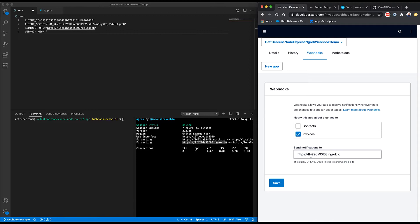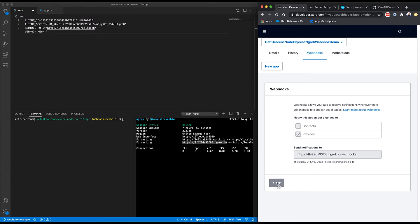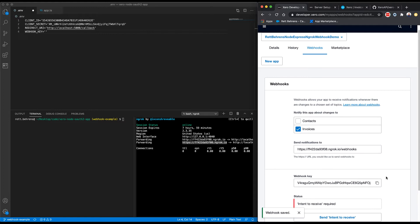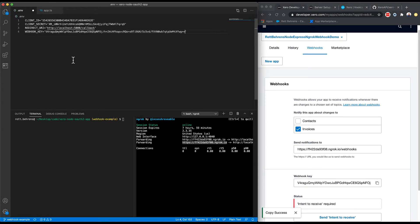So I'm going to go ahead and copy this URL here. And I'm going to define the endpoint that I want to send webhook notifications to as webhooks. I'm going to go ahead and save this webhook key in my env file here.